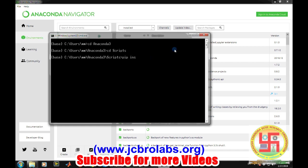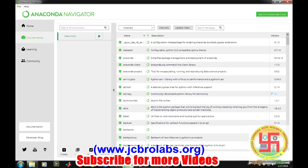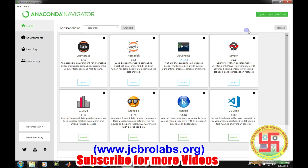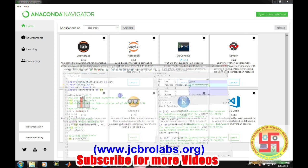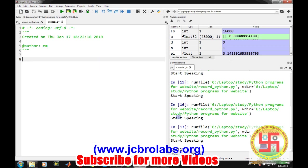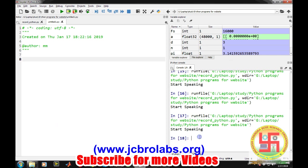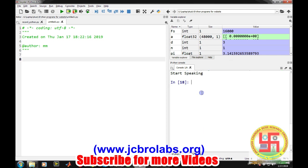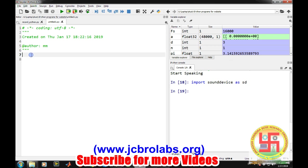We are using Spyder. Open Spyder, and if you are new to it, you can check whether sound device has been imported or not by importing sound device as sd. If no error appears, that means you have imported it successfully.